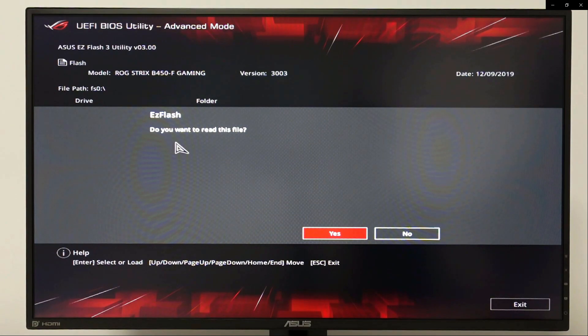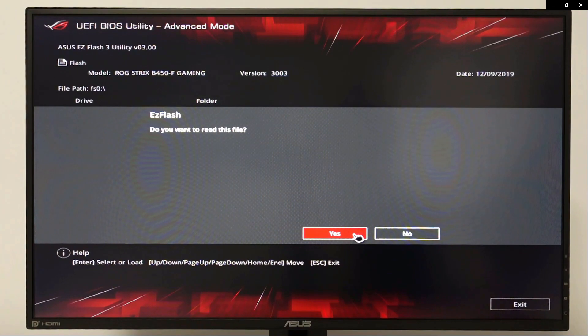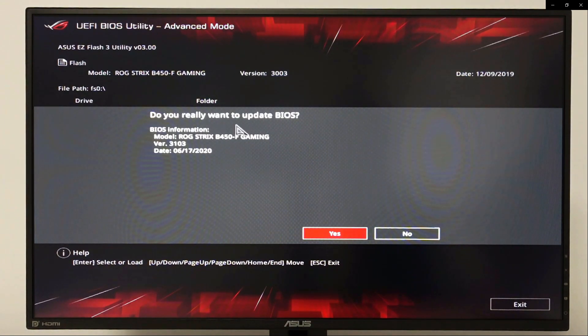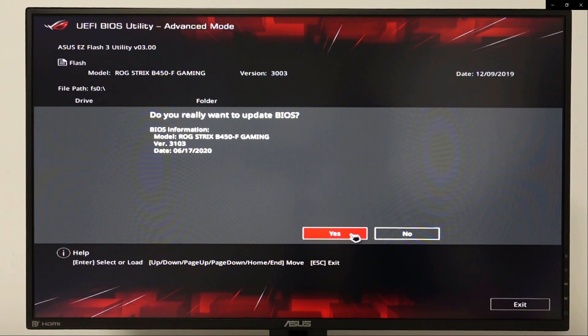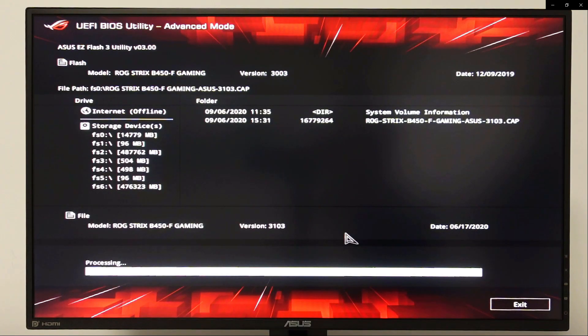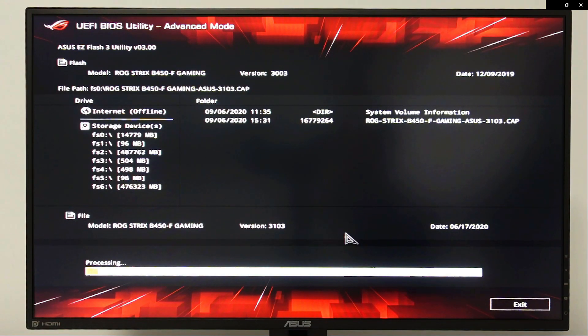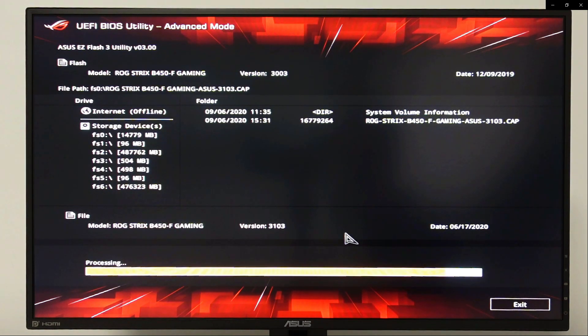Do you want to read this file? Yes. Do you really want to update BIOS? Click yes. The processing could take between three to four minutes, so I'm actually gonna fast forward this for you guys.